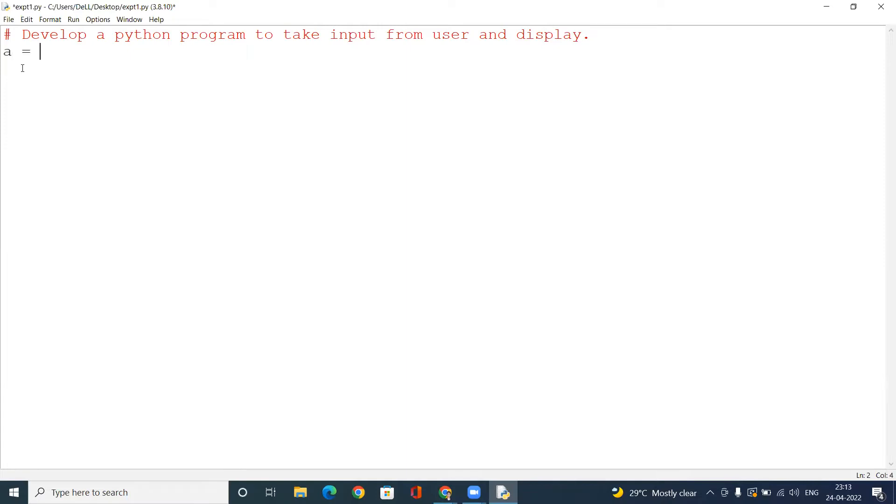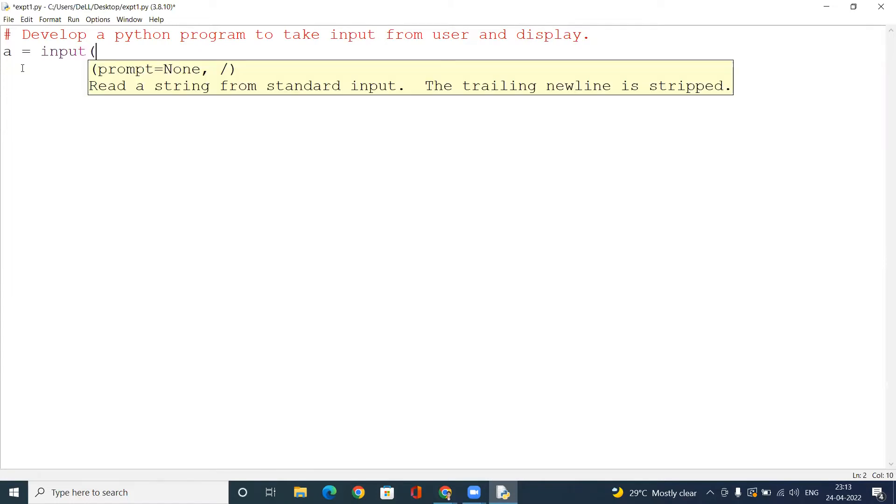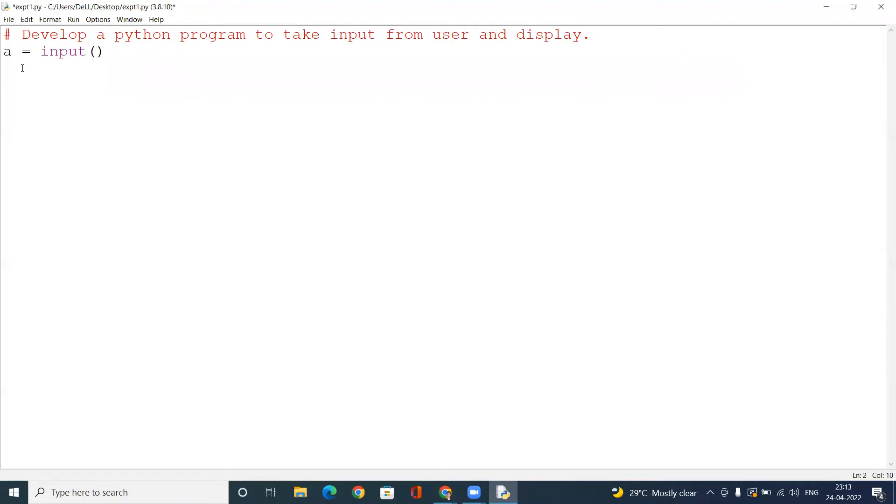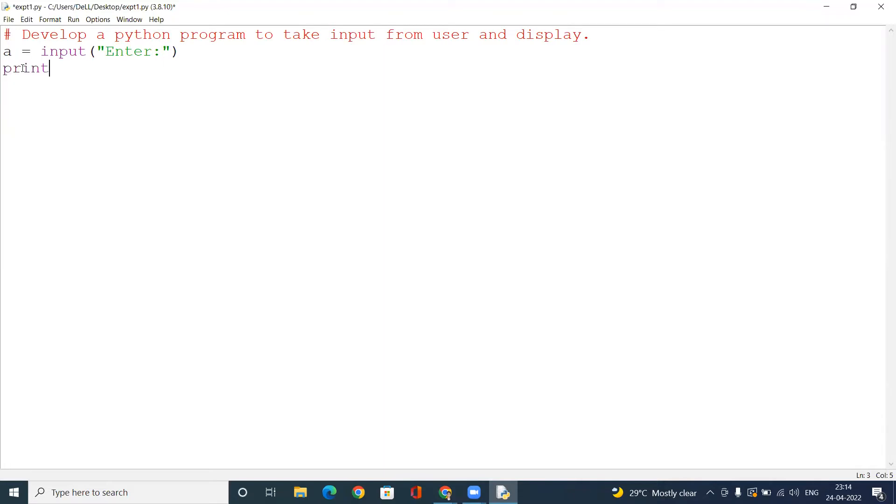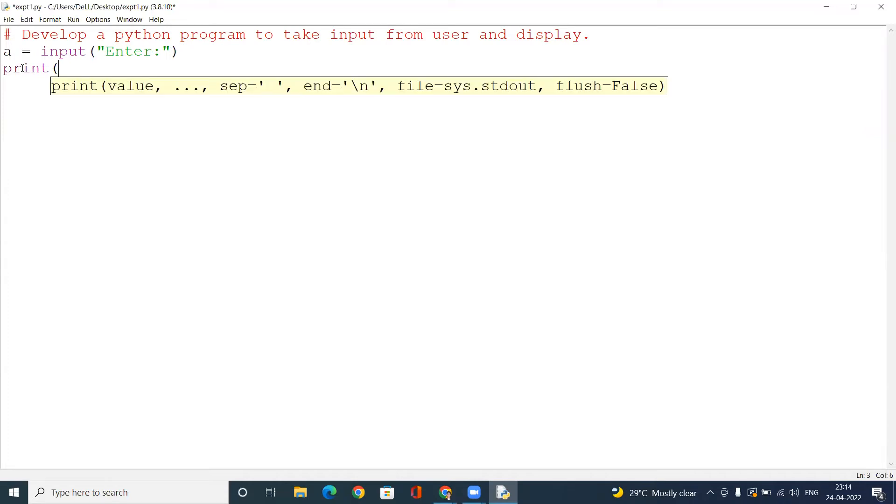A will be our variable, and here input. Here we have to write 'enter', so it's 'enter', okay. And then we will print, and here what we will do is we will add it like 'u'.